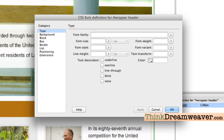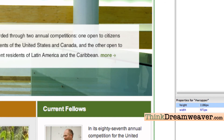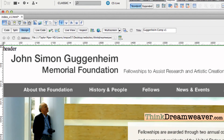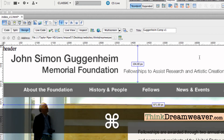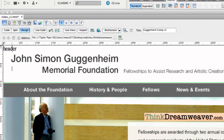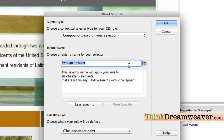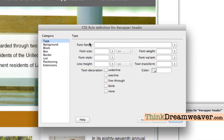The wrapper header is going to be a certain height. Here's a powerful technique: if I take my guide and put it right there, then I can hold the Command key and see the distance between the two guide points. That distance is 104 pixels — so that's how high I'm going to make my header tag. I select the tag and make a CSS rule.